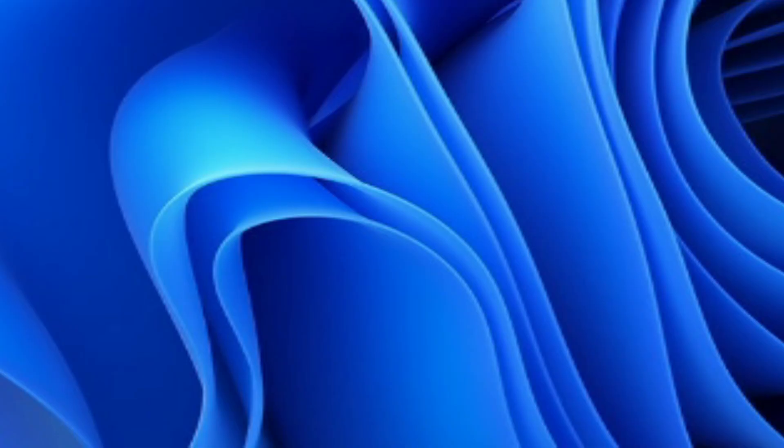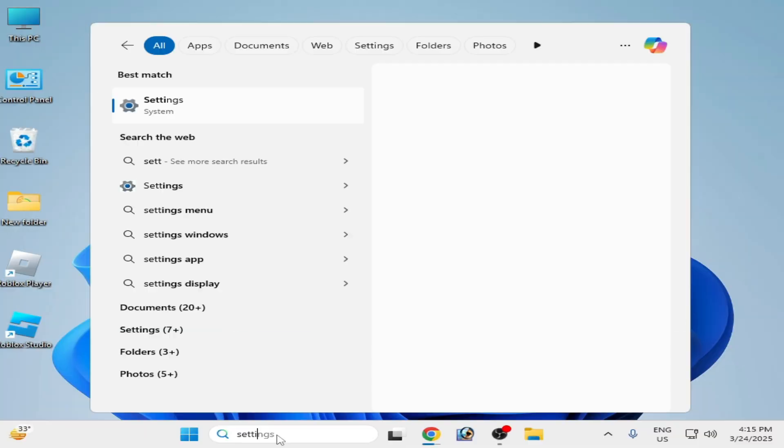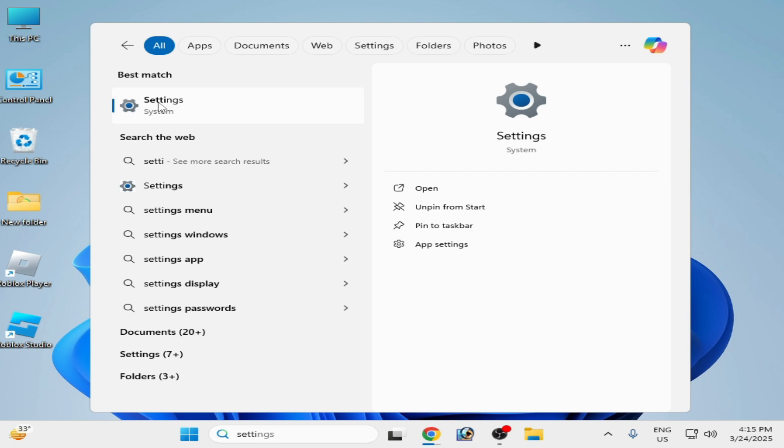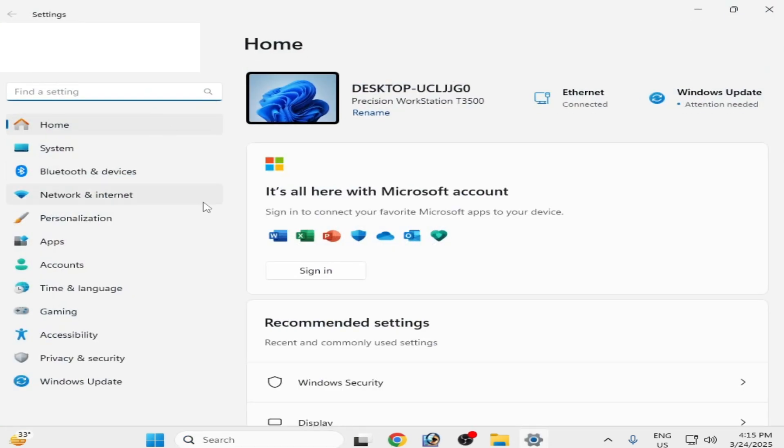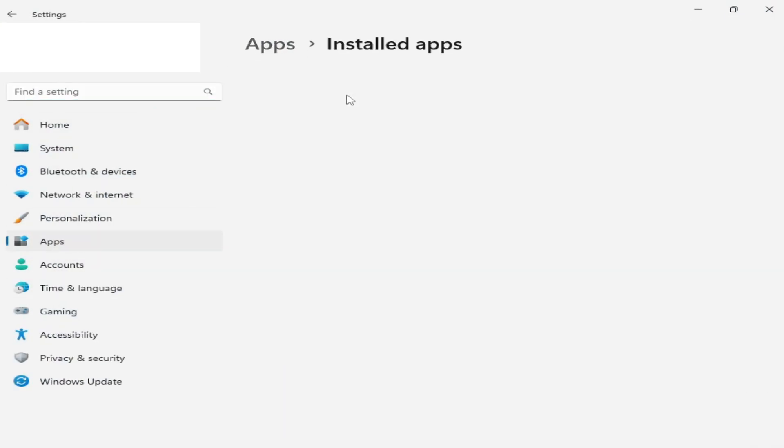Solution number three: go to the search bar on your Windows. Type here Settings, go to System settings, go to Apps, Installed apps.